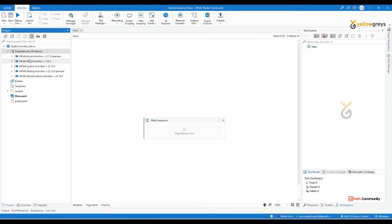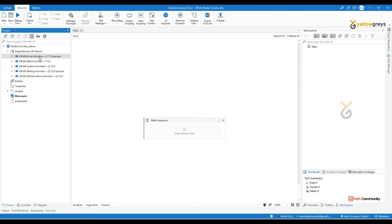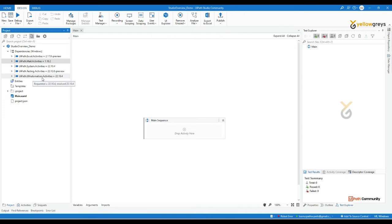For example, there is a dependency for UiPath Excel activities, which lets you automate Excel-related processes. There are also mail activities for mail automation, system activities, testing activities, and UI automation activities.